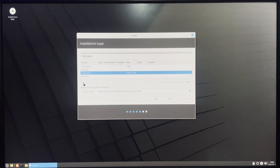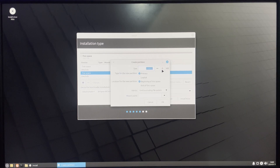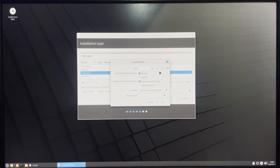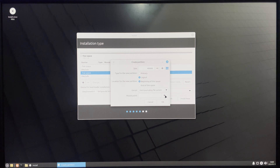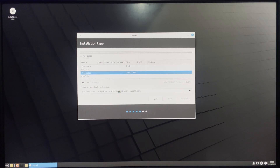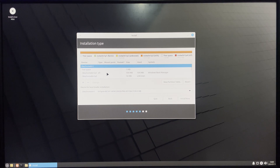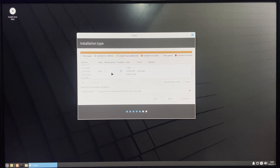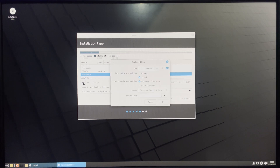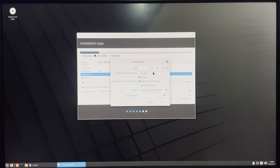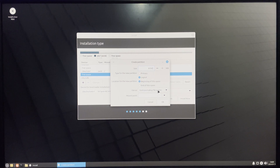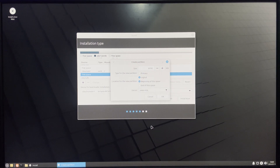Select the free space and click the plus button. We're going to create four partitions. The first is the root partition, which will contain all our apps and system files — allocate around 40 gigabytes and set the mount point to slash (/), which stands for root. The second partition is the swap partition. Allocate half your RAM — if you have 16 GB of RAM, allocate 8 GB — and set the type to swap. Click OK.